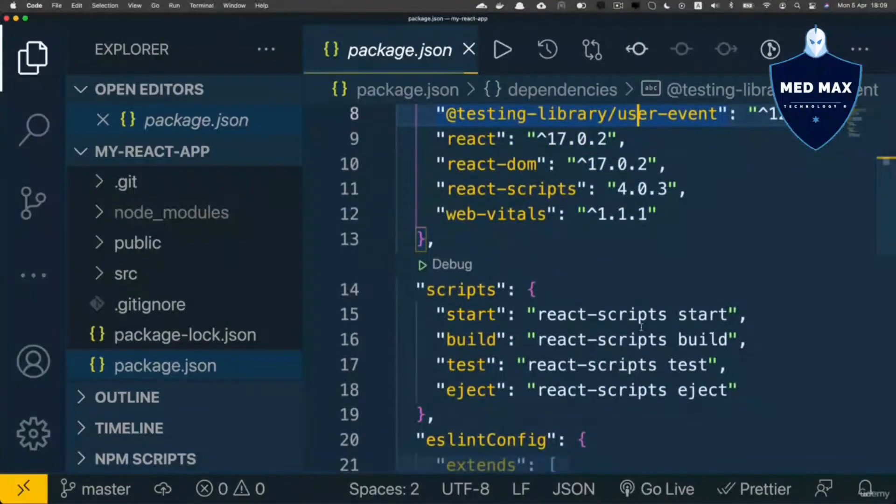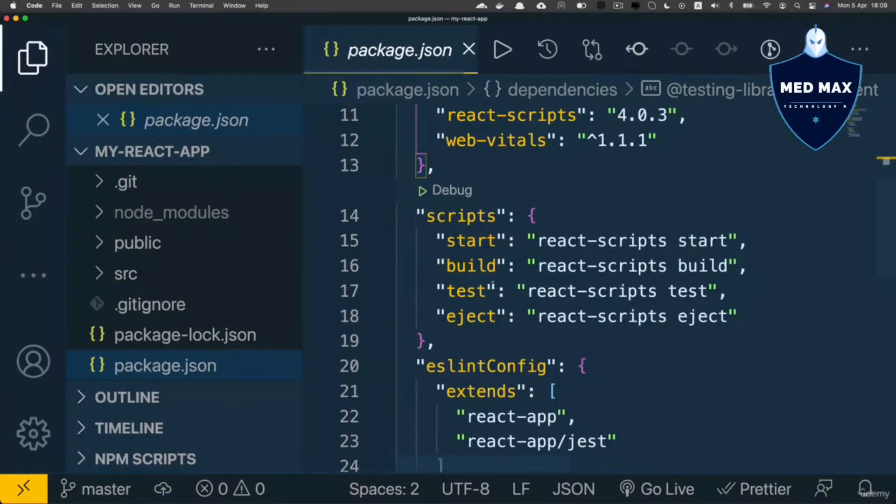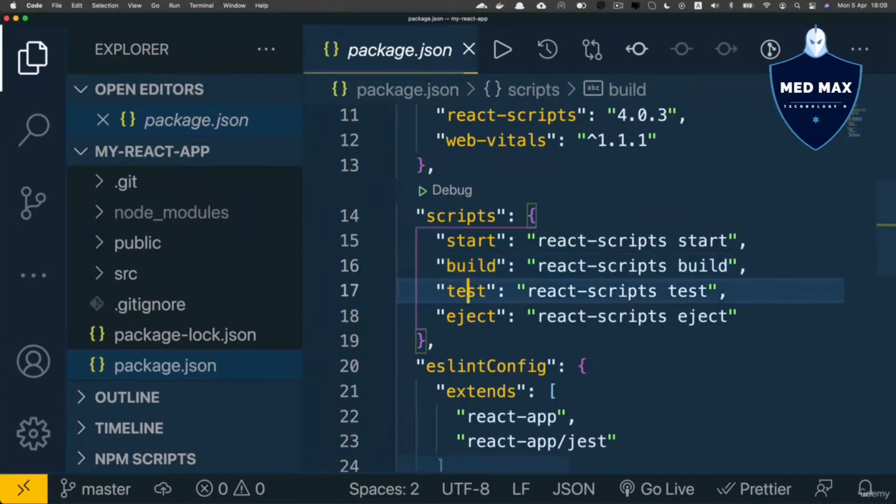If I scroll a bit down, I'll see several npm scripts, like start, build, test and eject.